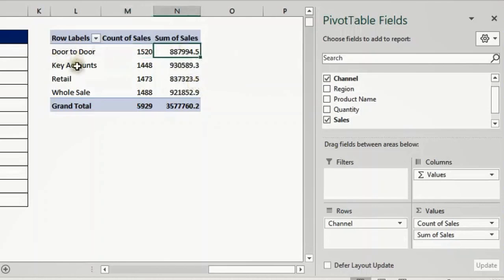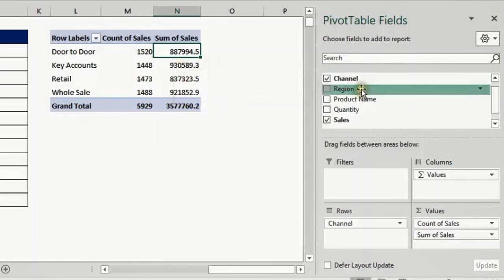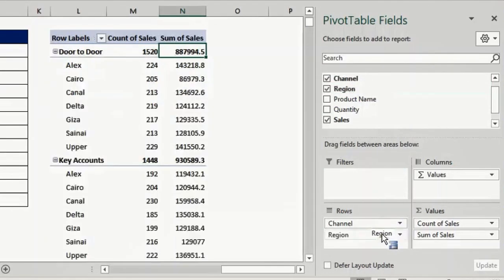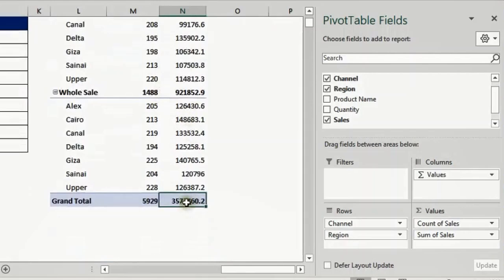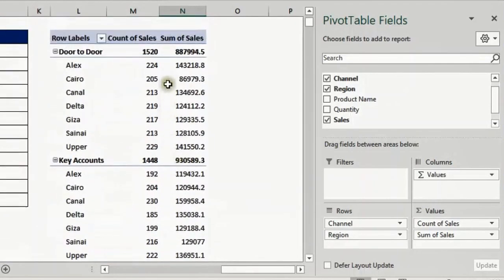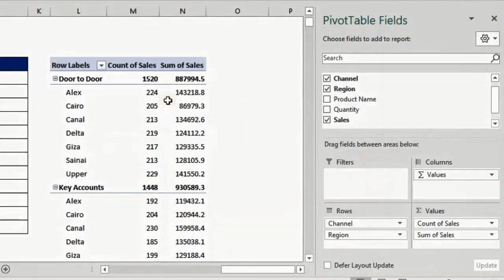If I drop Region below here in Rows, it will generate another breakdown — here is the subtotal and here is the breakdown of door-to-door by region. If you scroll down you'll see the grand total at the bottom. It's very easy to create an aggregation and build a report using pivot tables. That covers the last part of the four sections of the report design window.